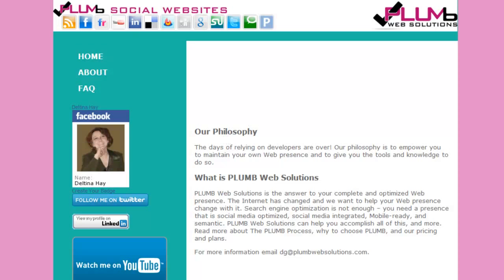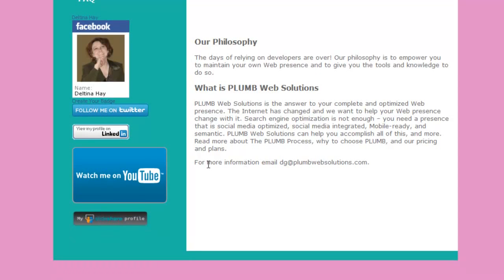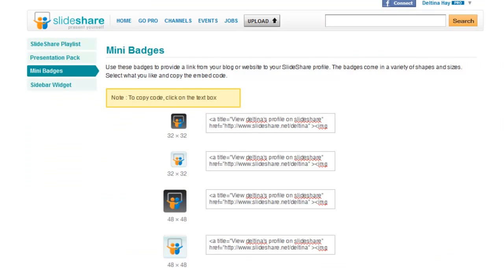So now I have all of the badges that I've created in this series including my SlideShare badge. And that concludes this session.